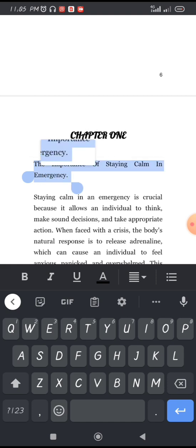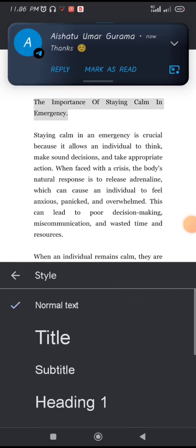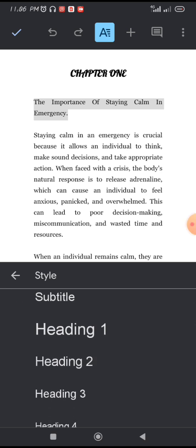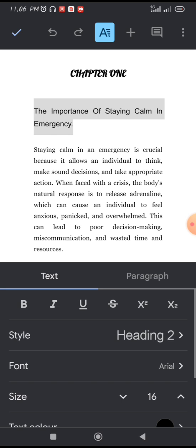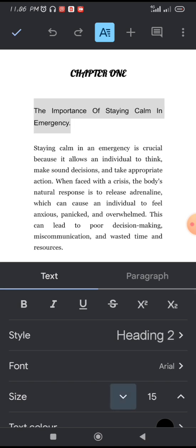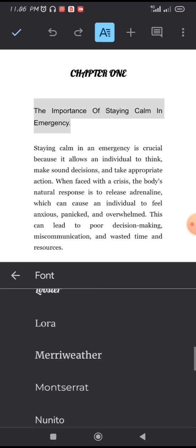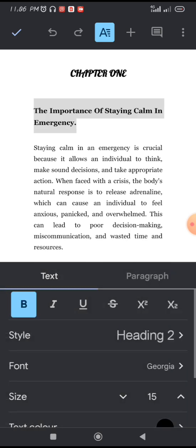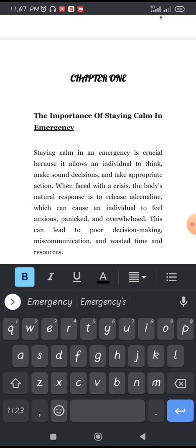Chapter 1 has a subtitle underneath it. Highlight the subtitle, click on the A plus icon, click on Style, and choose Heading 2. Heading 2 should be smaller than Heading 1 — reduce it from size 20 to size 15. For Heading 2 I use Georgia font. Bold it as well.